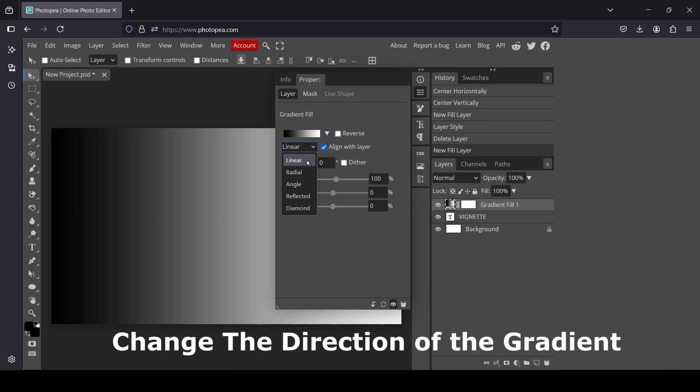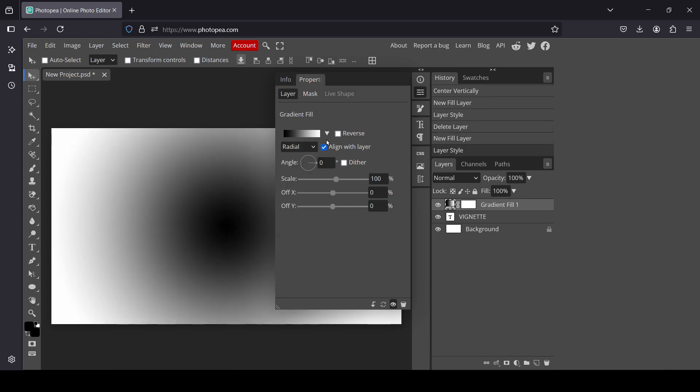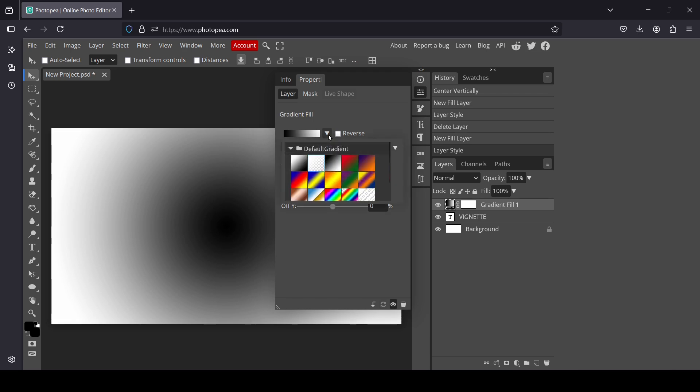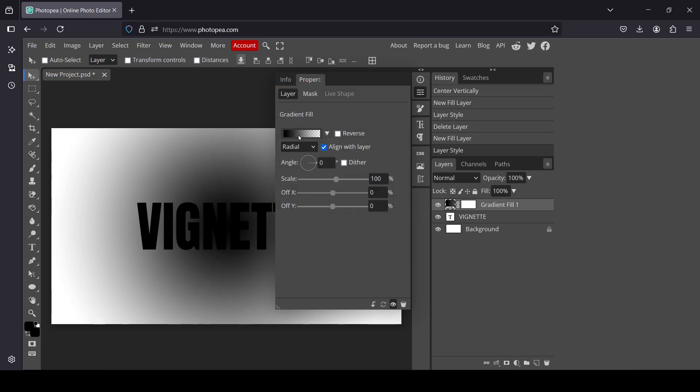Now I'm going to change the direction here of my layer, the shape to radial. And now I'm going to change the gradient. Just click on this arrow here, drop down, and I'm going to select this one here: white to transparent, foreground to transparent.